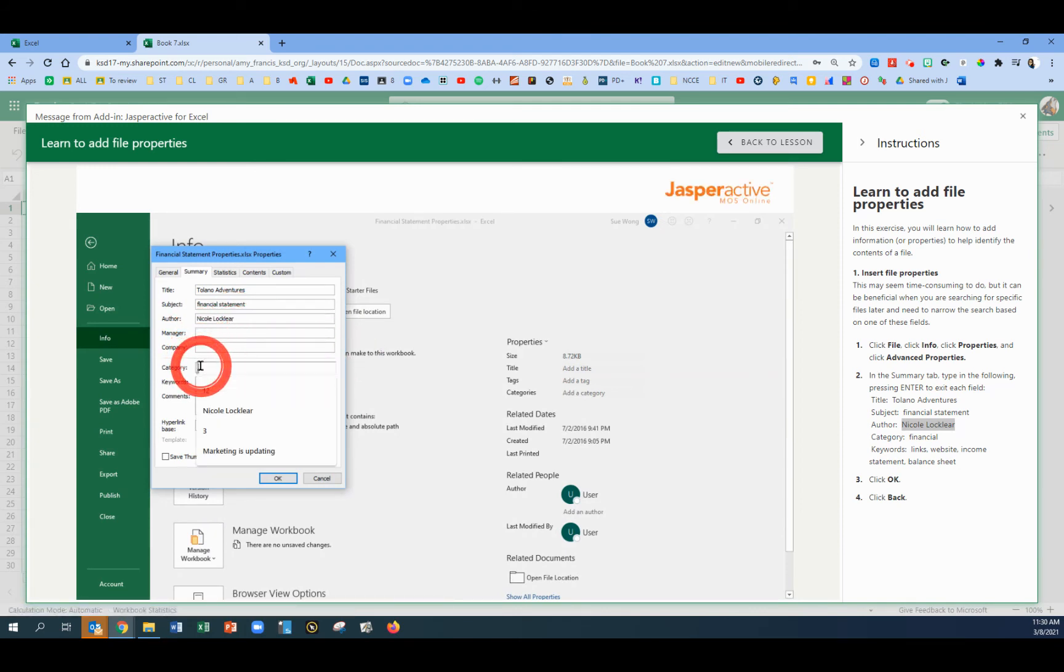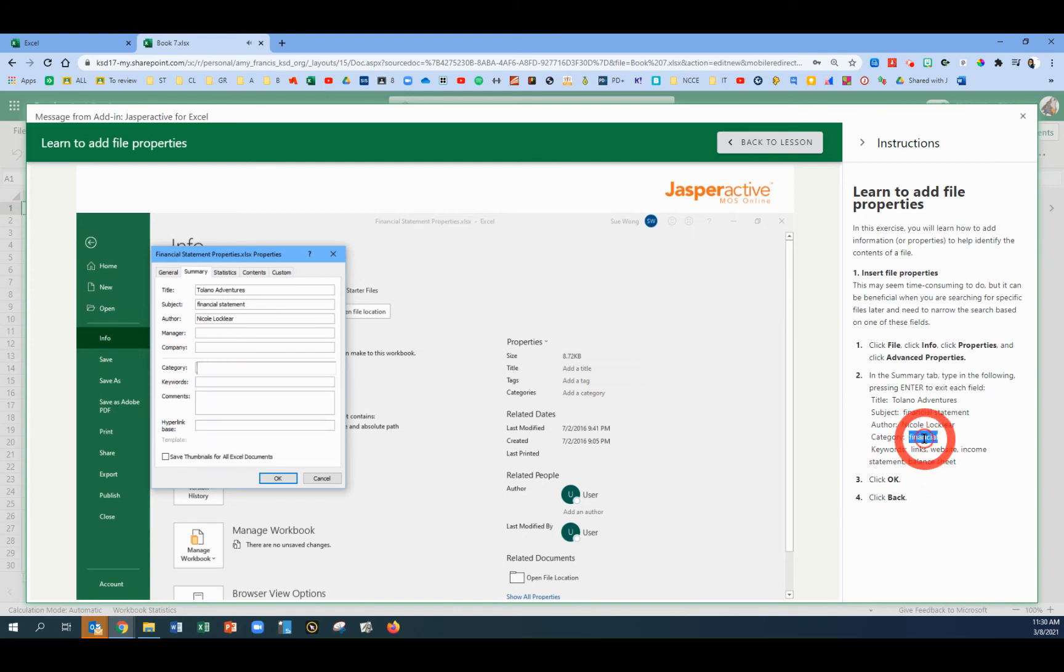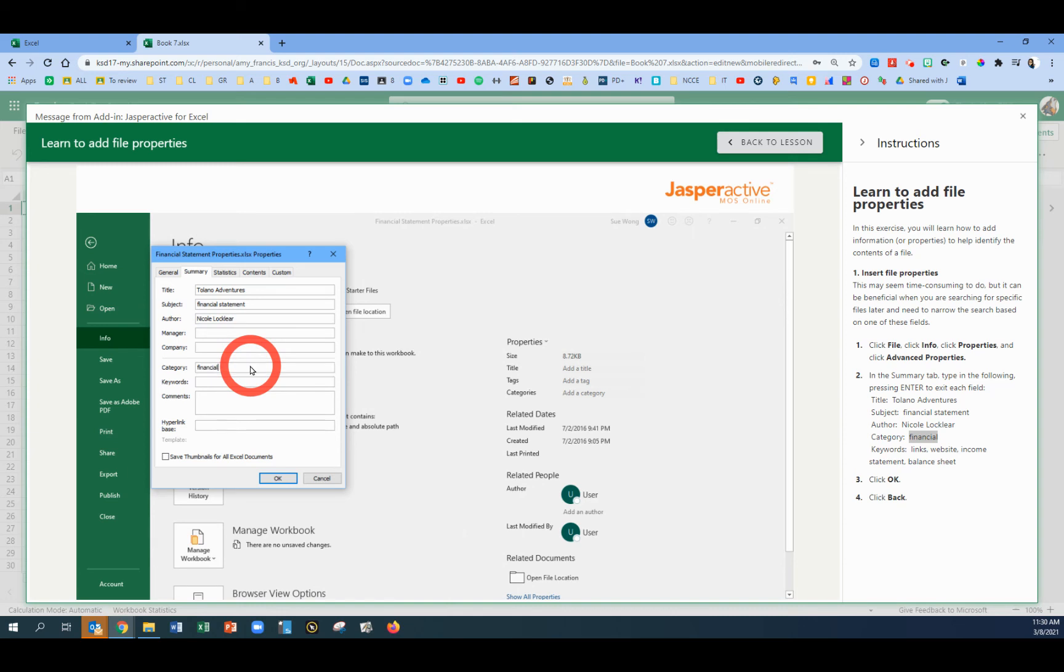Then we're going to go to the Category box. Copy and paste the word financial. Being careful to not get any extra spaces.